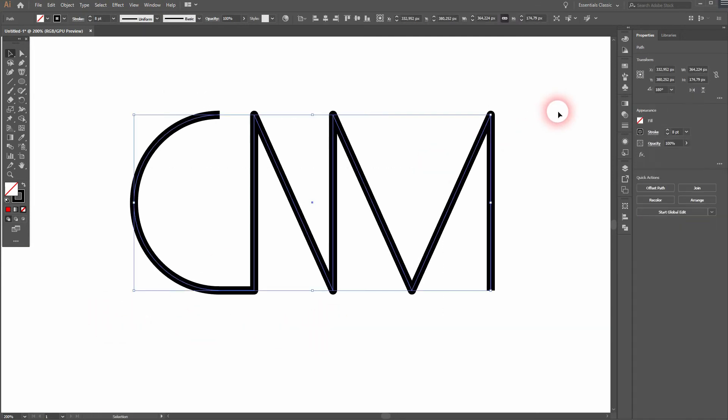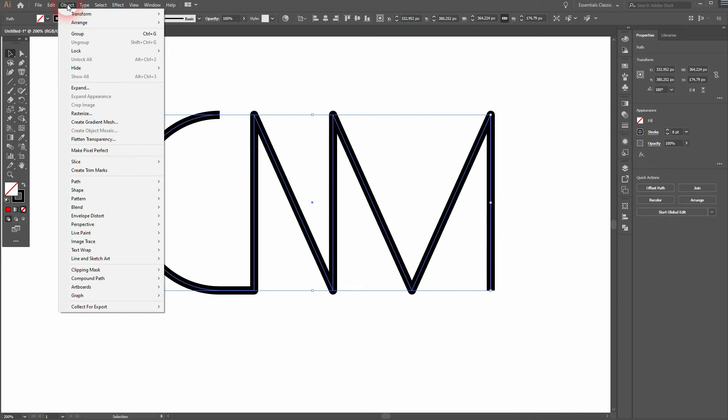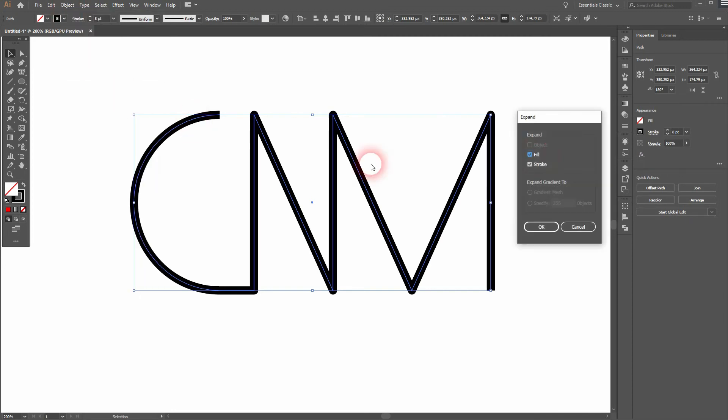Select it all, go to object and then expand. The stroke should be checked. Click on OK.